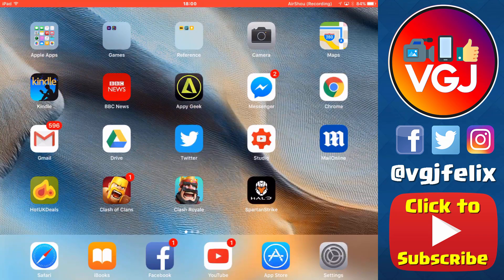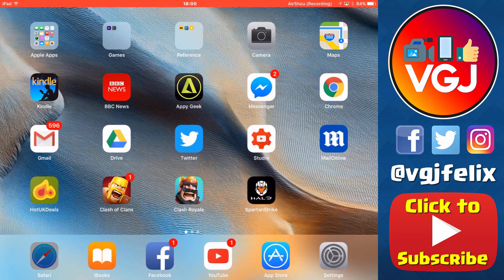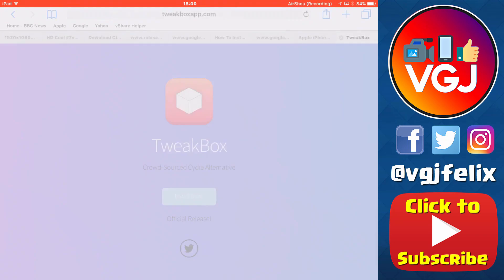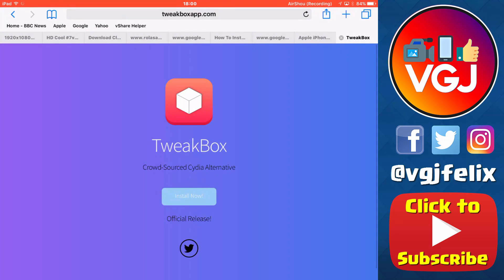Hey folks, welcome back to the journal. I wanted to point you in the direction of another unofficial app store for your iOS device.